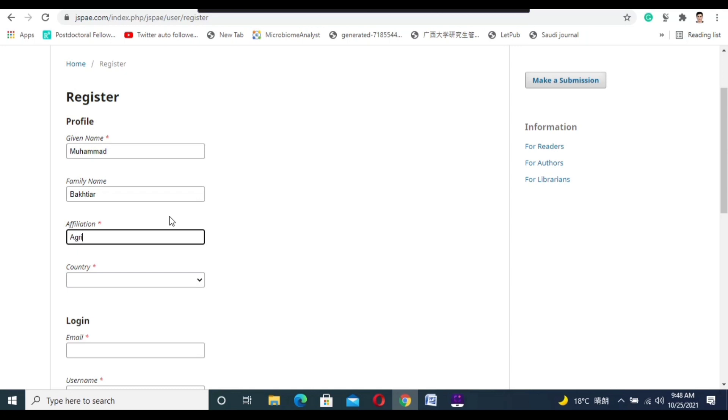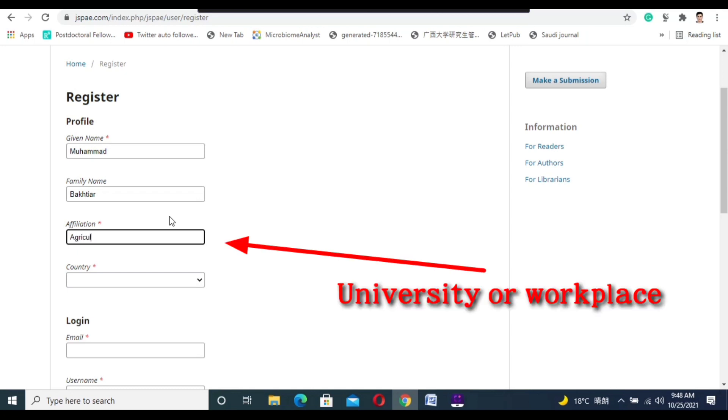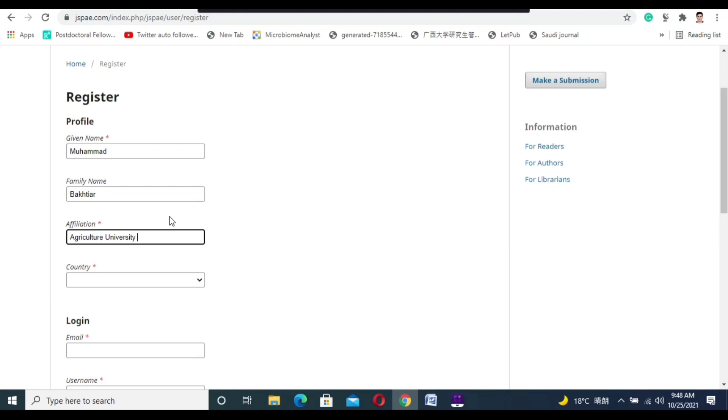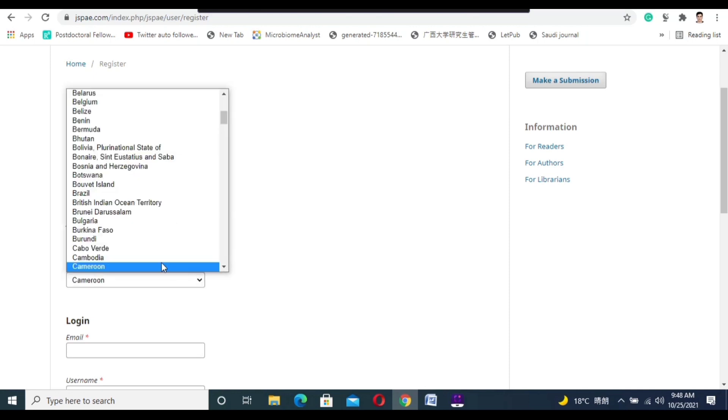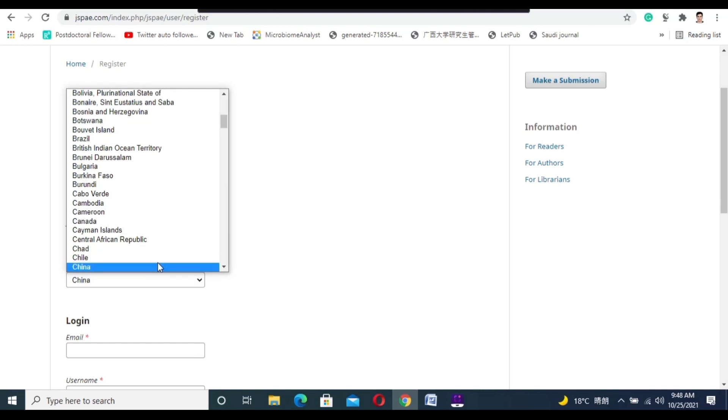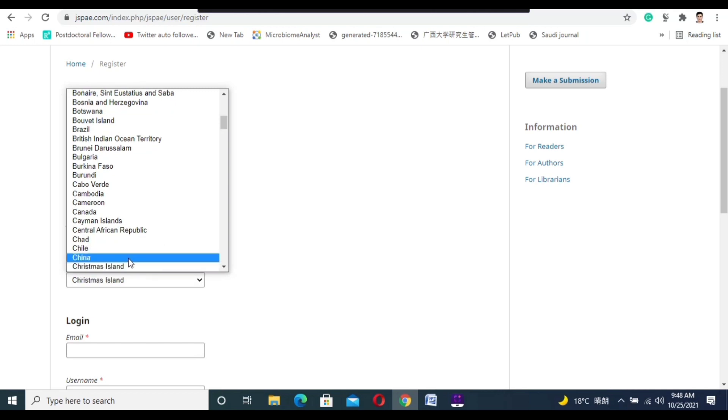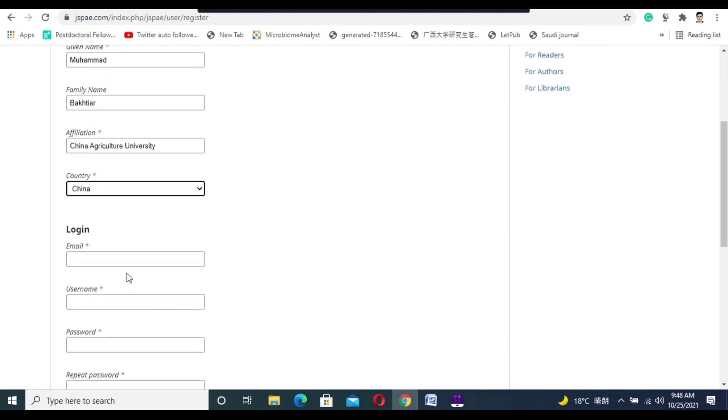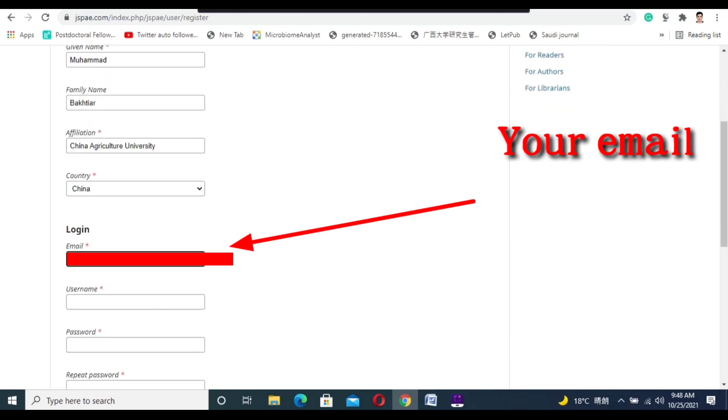I write China Agriculture University. For the country, you need to put your country where you are from, so I select China. Now in the login